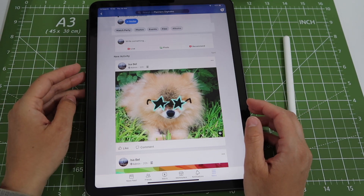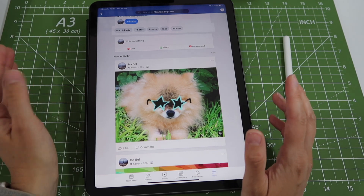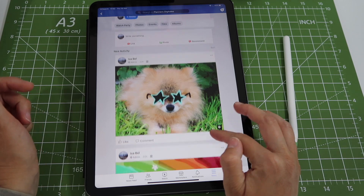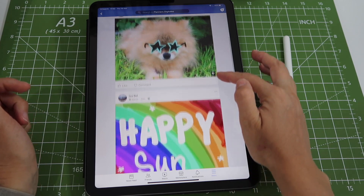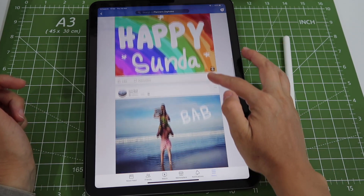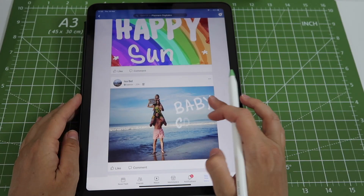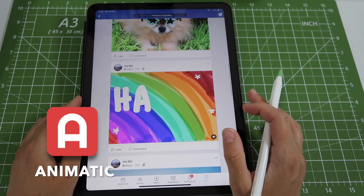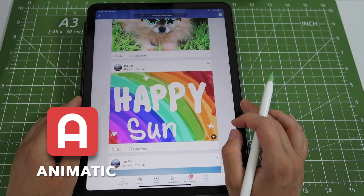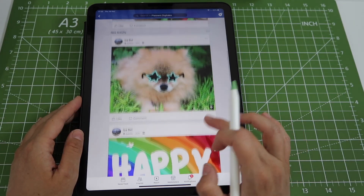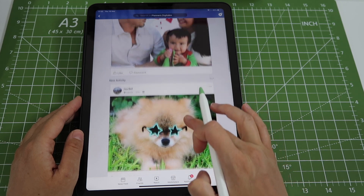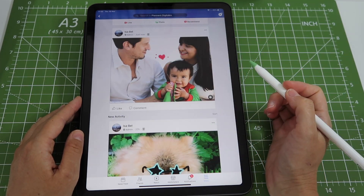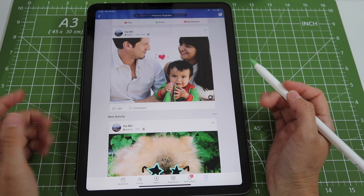Hi guys and welcome back to my channel. Today I want to show you how you can animate photographs and share them on social media so that they look a little more lively and fun. All of these animated photos have been created using the app Animatic, which is the one that we're going to be using today. The image that I'm gonna teach you how to create is this one. Ready? Let's start!